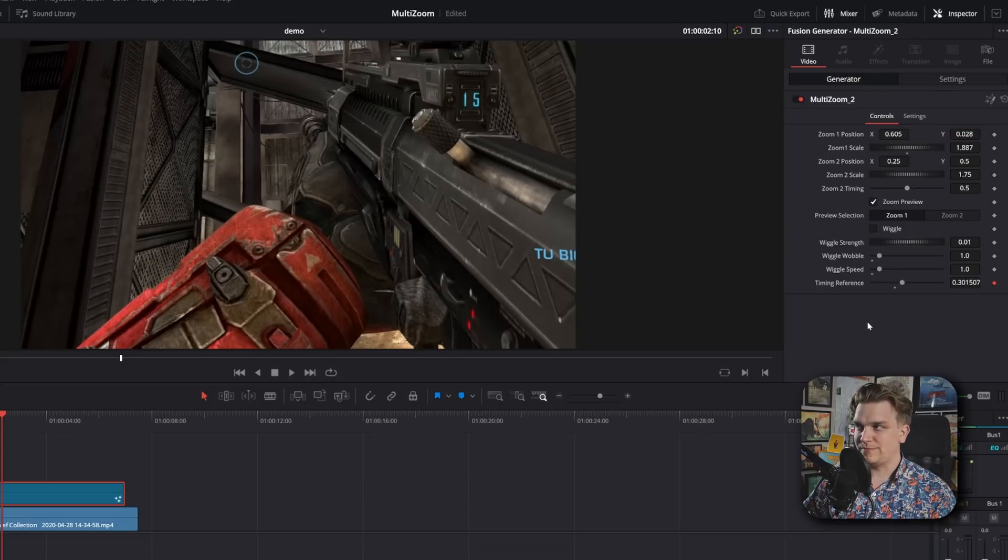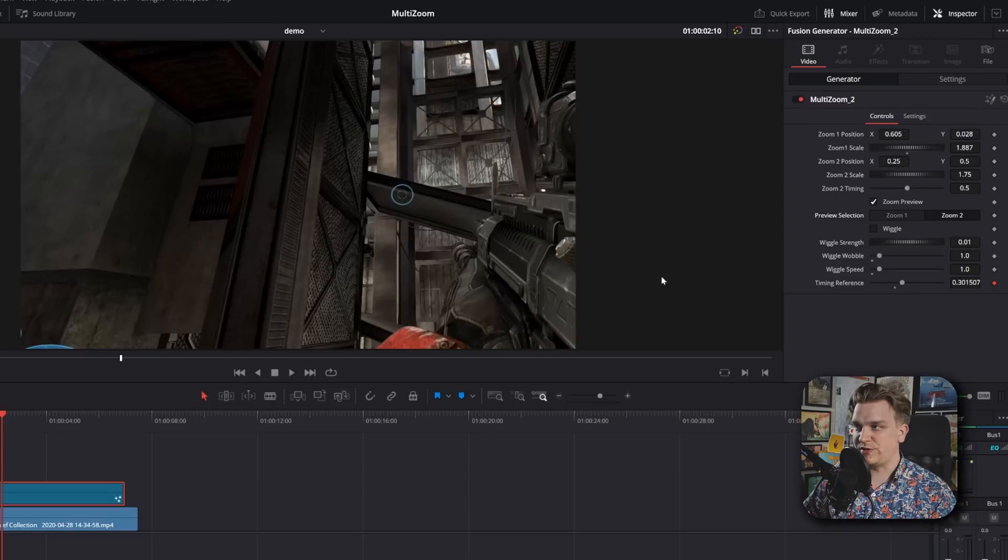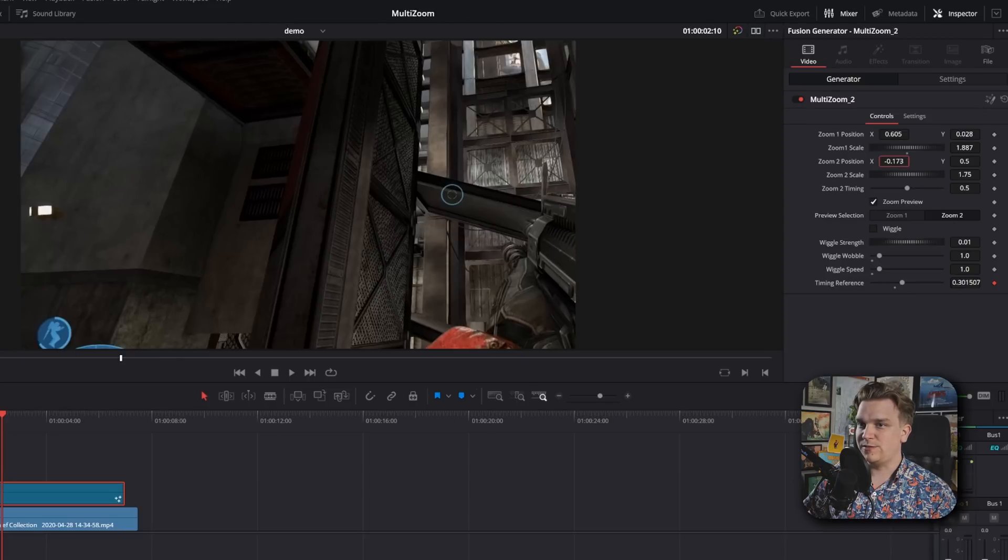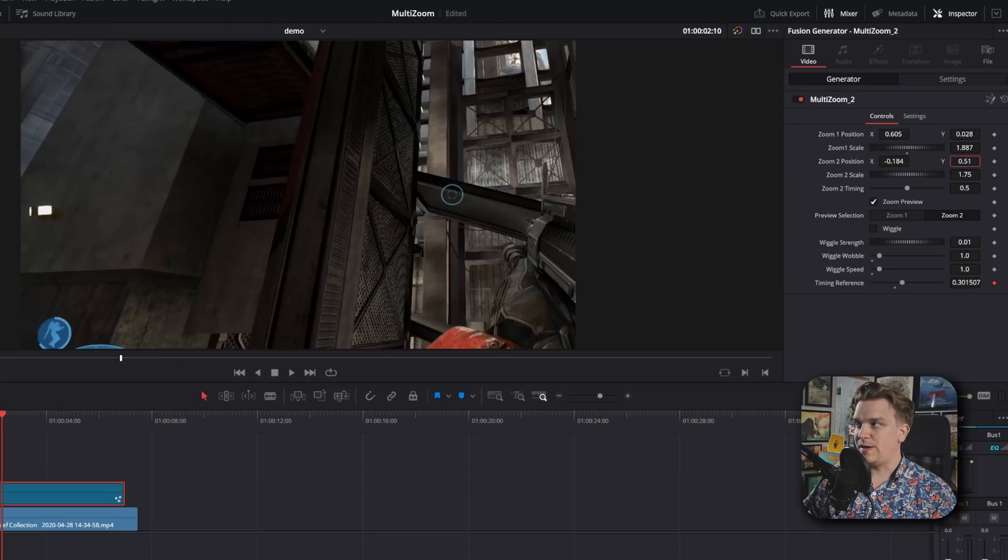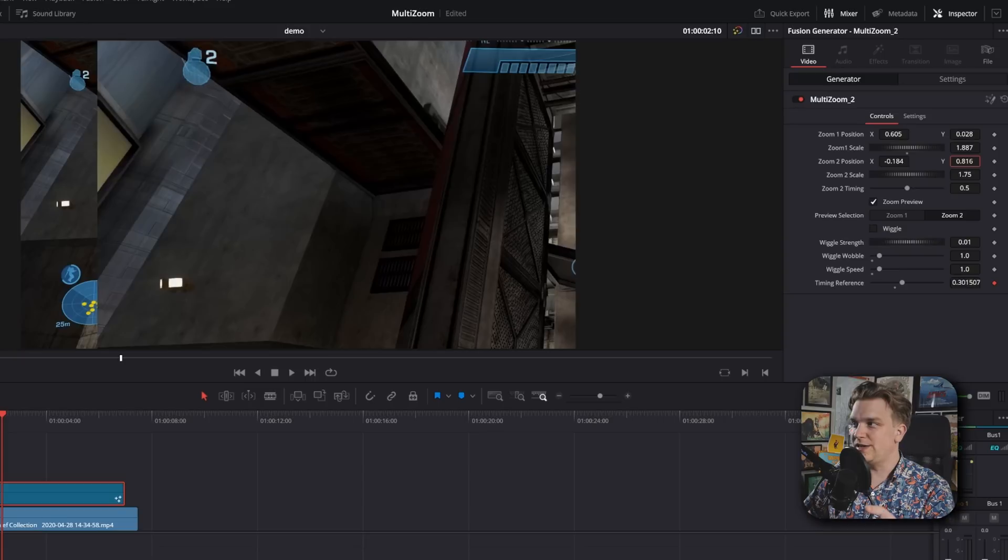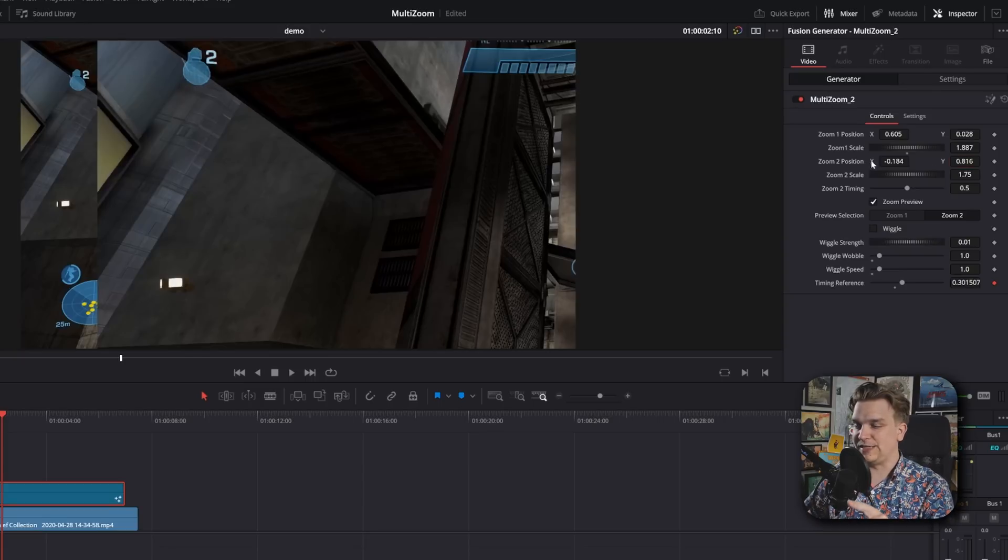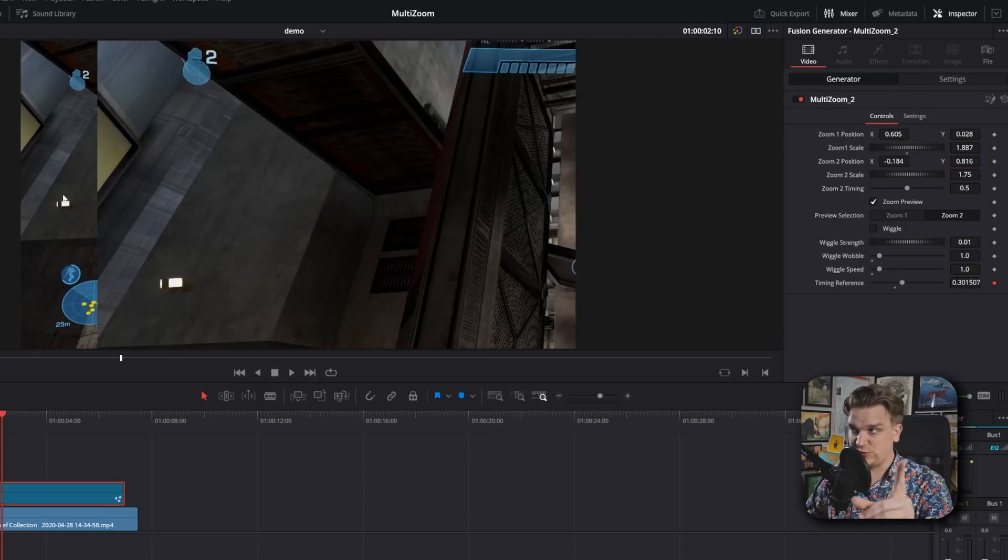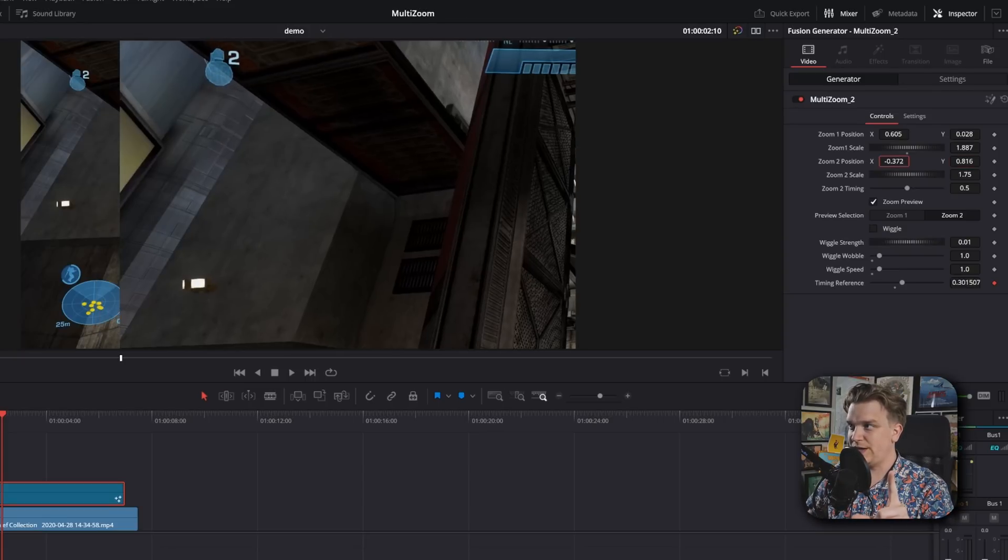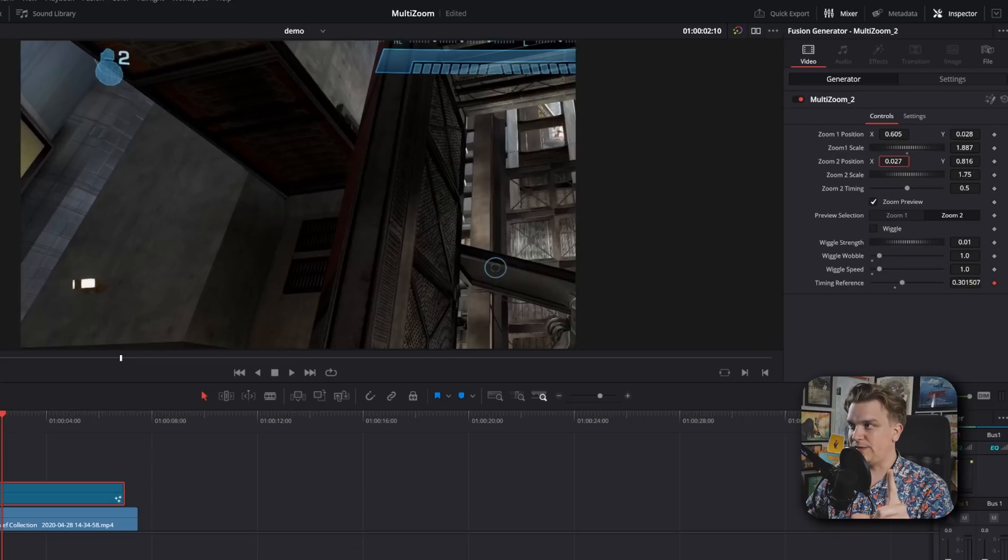And then I can change to preview two, change this back this way, maybe something up at the top of the screen. You'll see I changed this past zero, so you're actually seeing the original source footage underneath it. If I keep that above zero, you'll be okay.